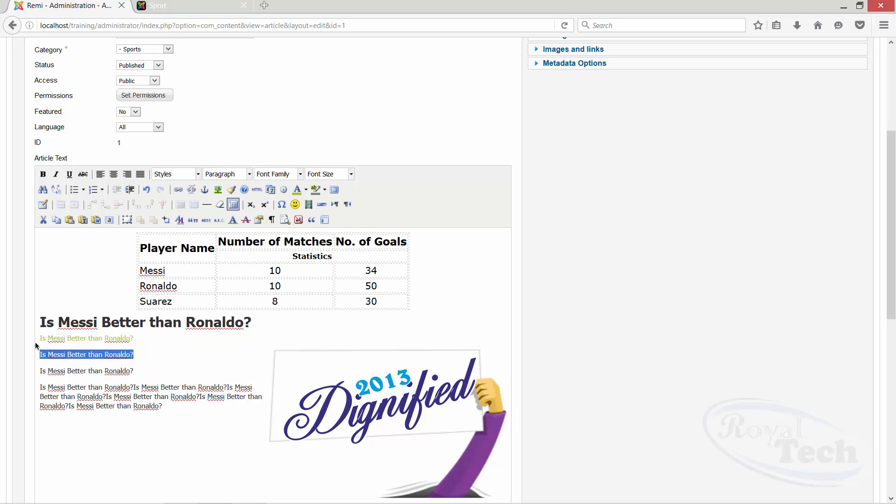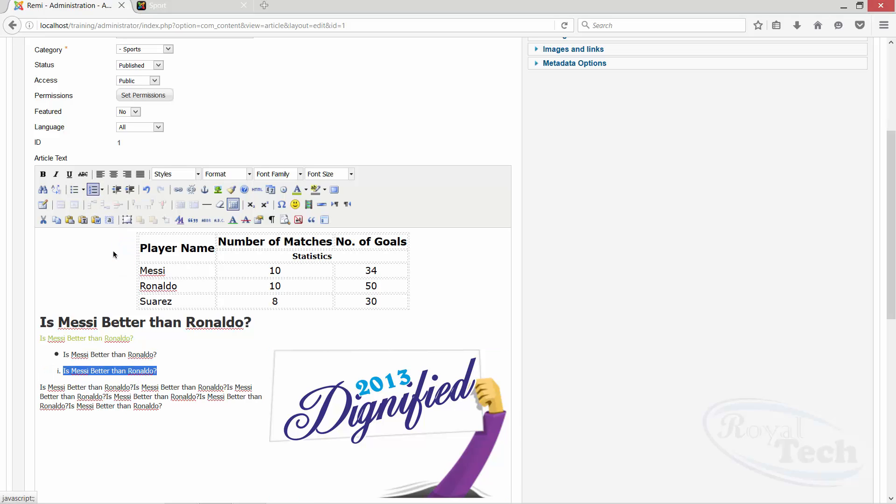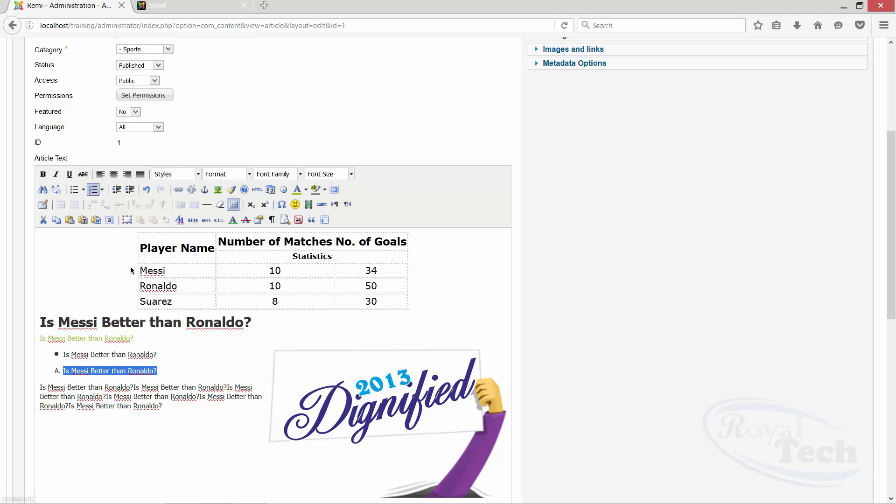I think basically then we can also add our bullets and numbering, like bullets, then we can also add the numbering, whichever way. Yeah.